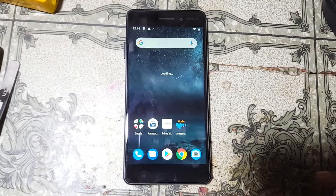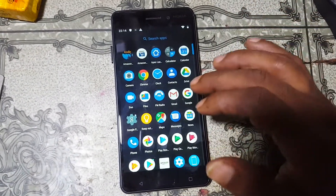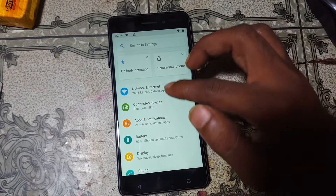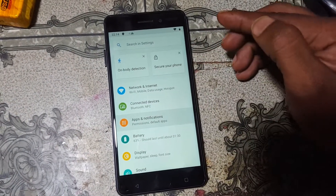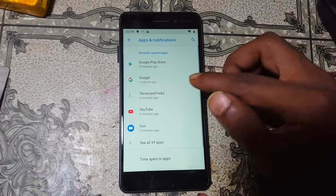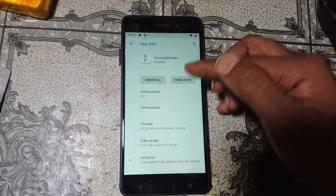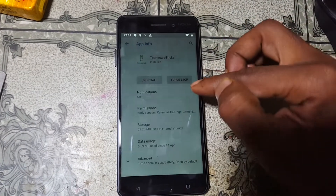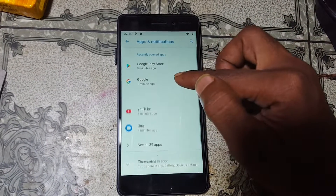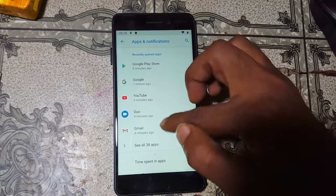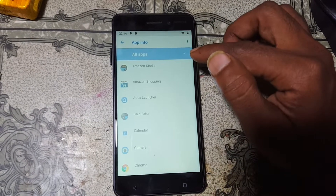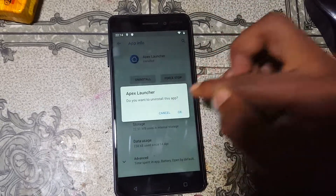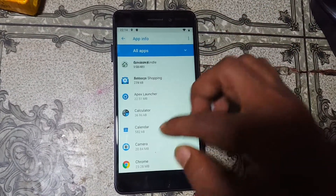As you can see, we have successfully bypassed the Nokia 6 without any computer and without any software box. Now simply uninstall all the applications you installed earlier. Also remove your Google account.